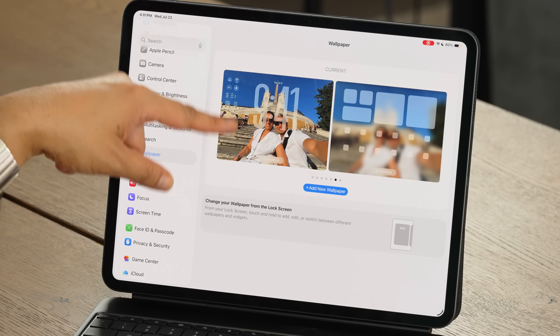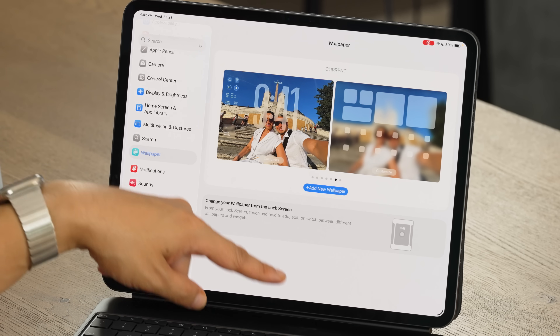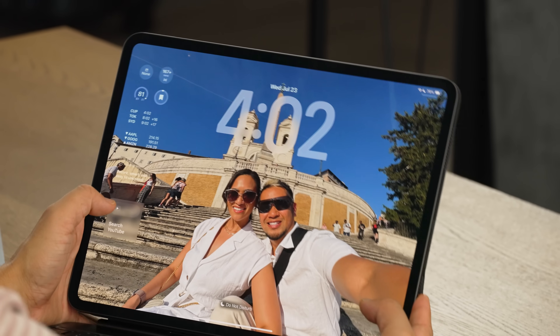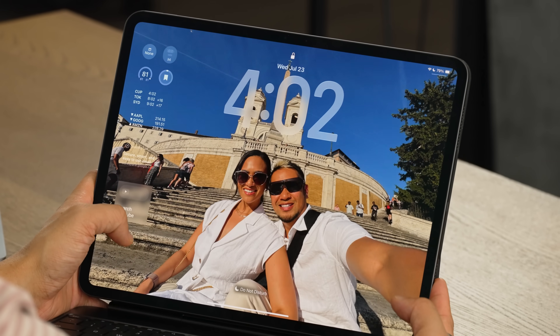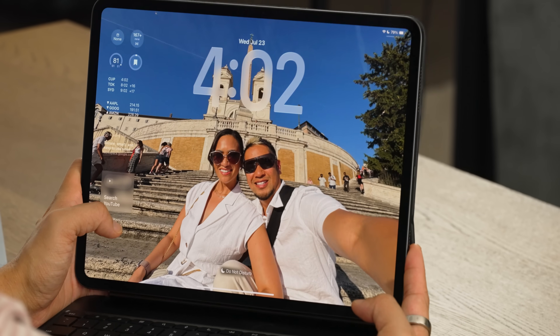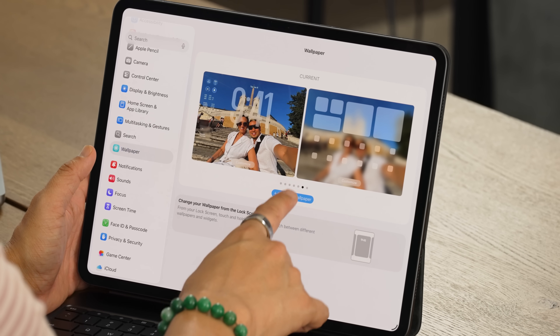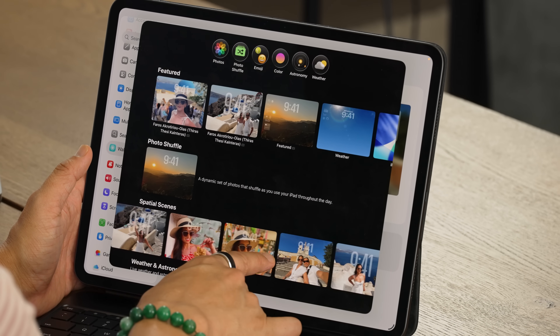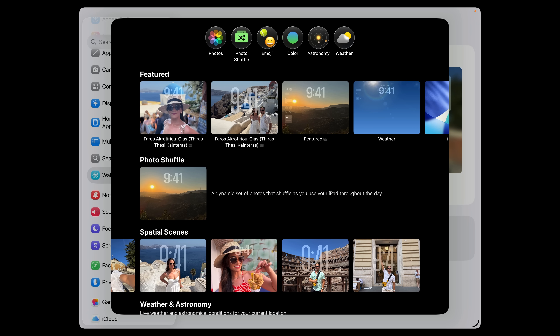This is what the wallpaper looks like — my current wallpaper. Now let's play around with the lock screen. This is a spatial scene — it has a really cool depth of field as it moves; the image really comes alive. Let me work on another one and add a new wallpaper. Some of them have a lot more dramatic effect with the motion.